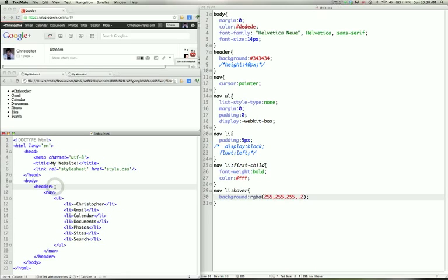We're going to use a header tag which is used when you need to have a header for a section. So you can use multiple headers in a page. One can be your main header which happens to be what I'm putting my navigation in.